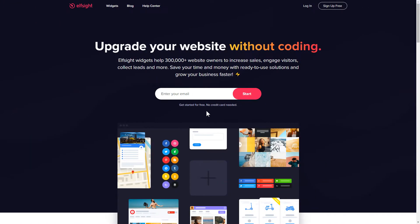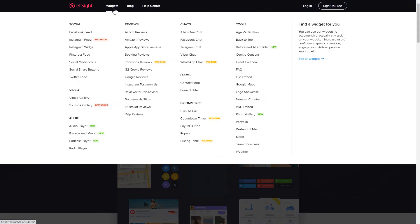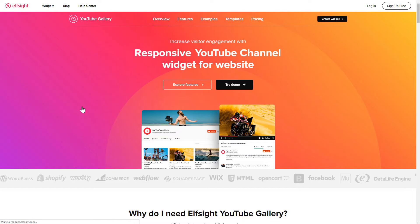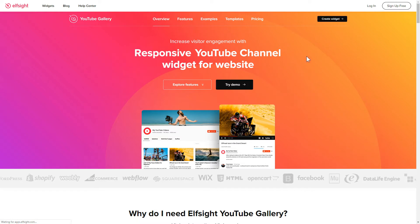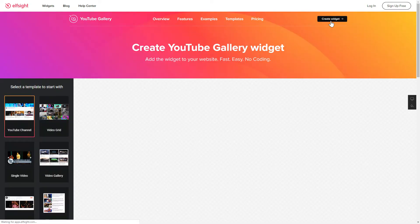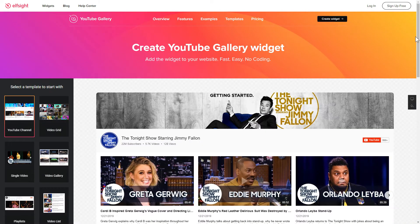First of all, let's go to Elfsight.com and choose the YouTube gallery widget in the menu list. Click Create widget. You can find the direct link in the video description.